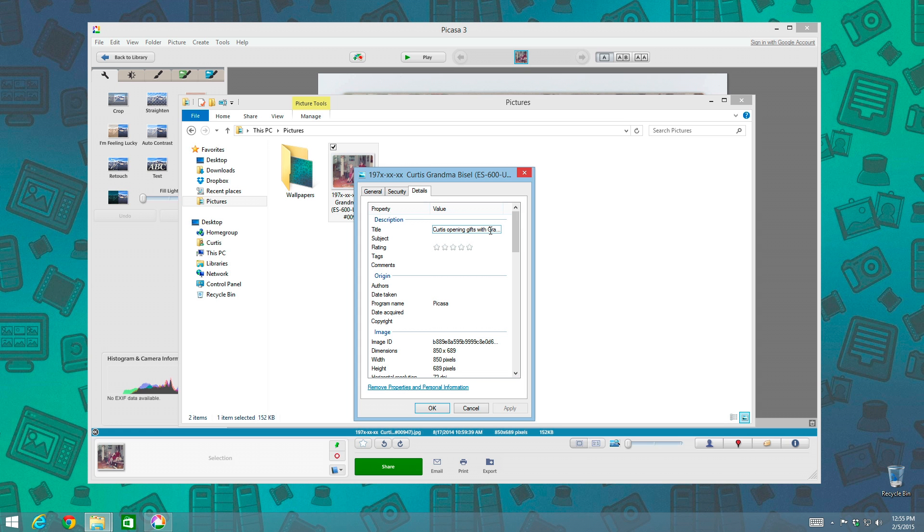Now the thing about this caption information is it's written in a type of metadata called IPTC. And this standard metadata isn't available to all applications. I mean, it is available, but not all applications are written so that you can view this metadata.